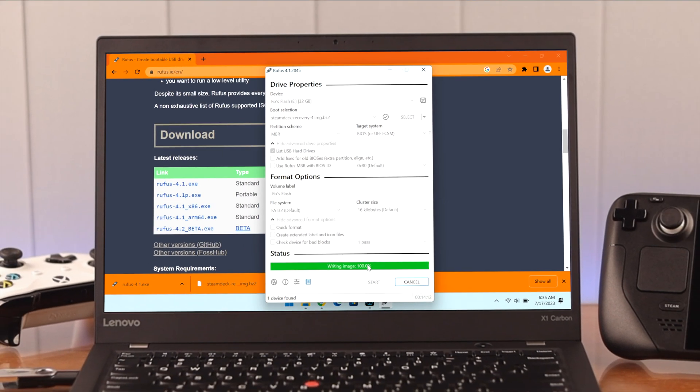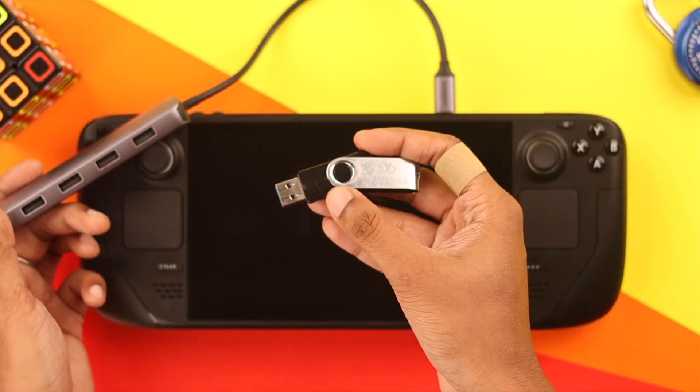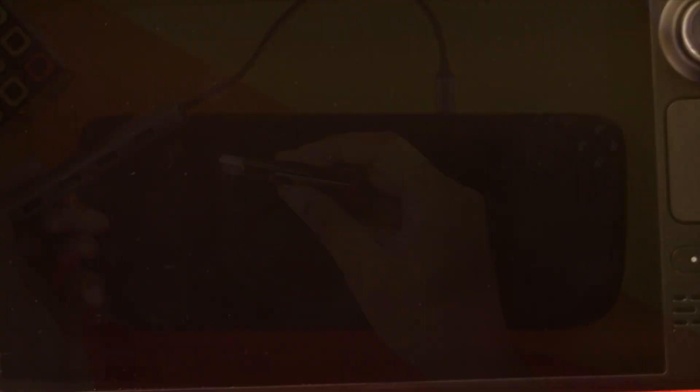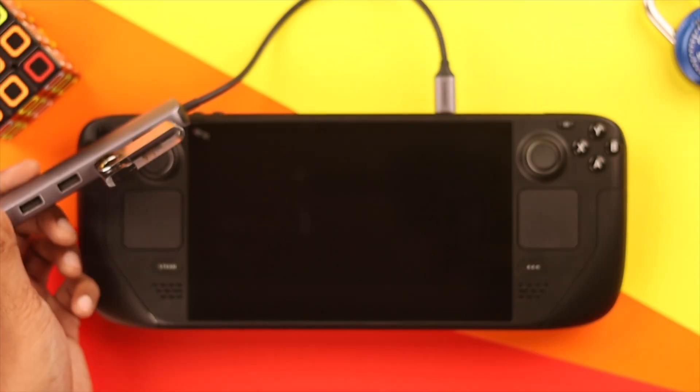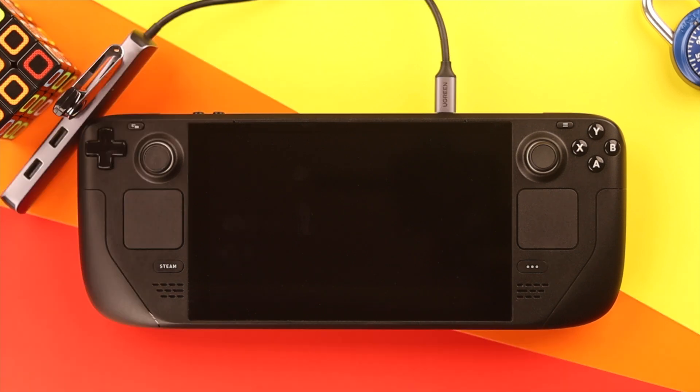After it's done, we'll take out the flash drive and insert it to the Steam Deck while it's turned off. You can use any USB Type-C dongle to connect it to your Steam Deck.